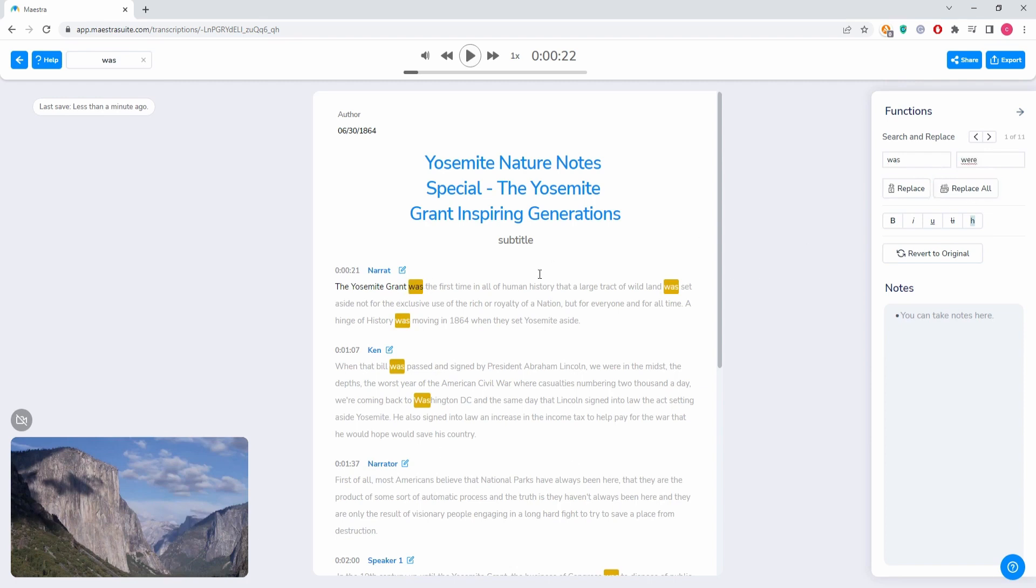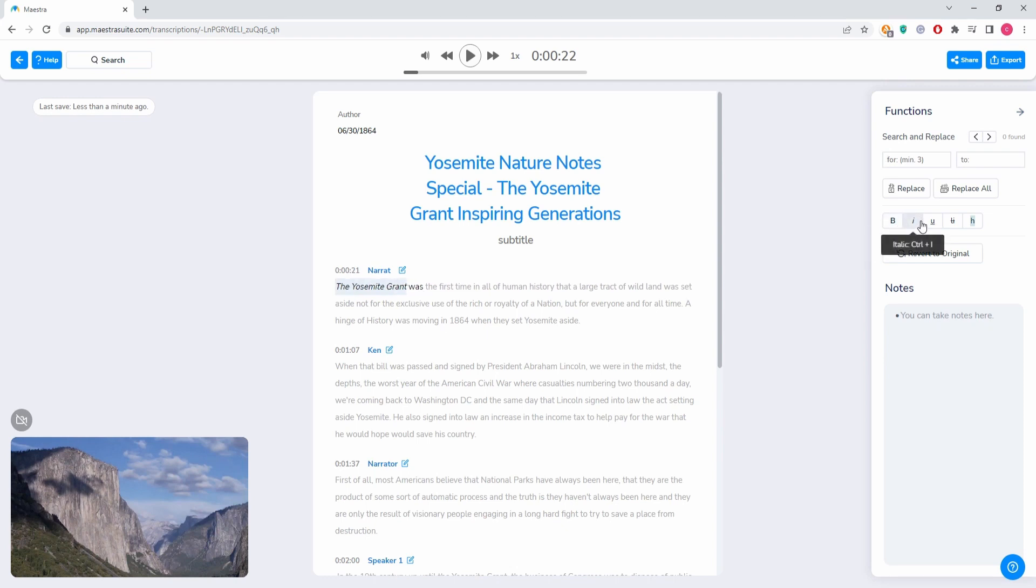And all of these would become 'were.' You can just choose a piece of text. You can make it bold, you can make it italic, you can underline, you can strike through the text.